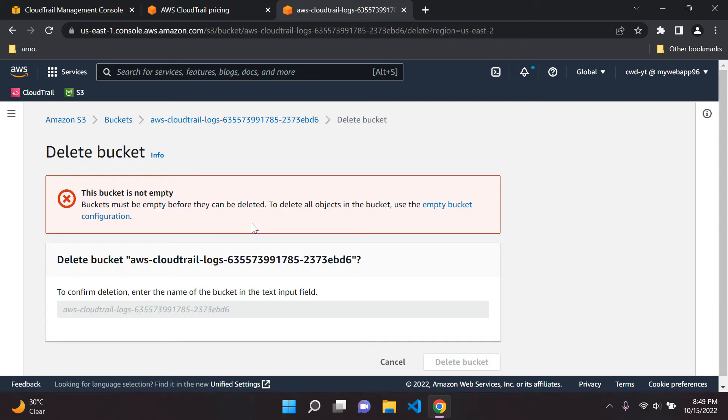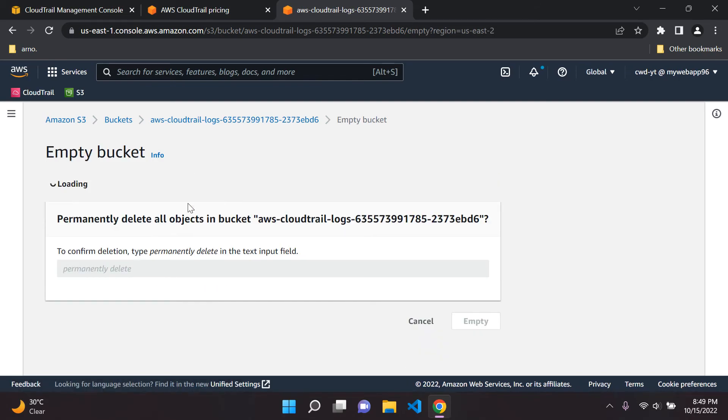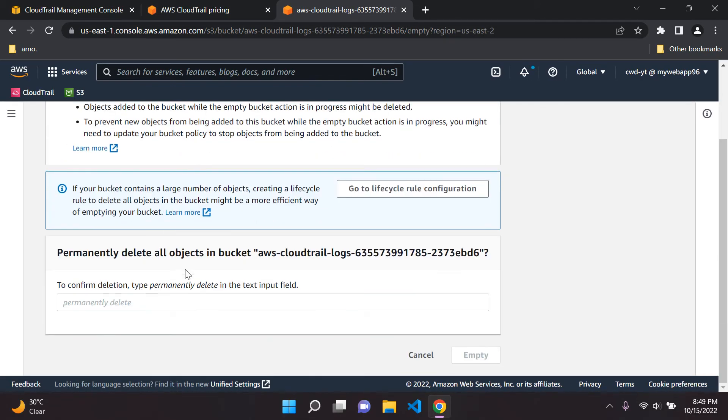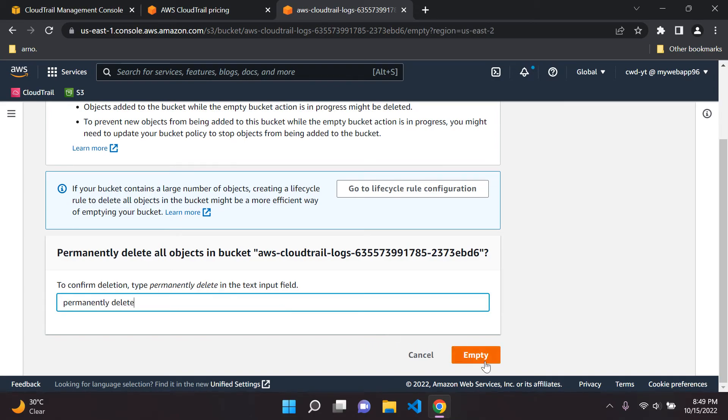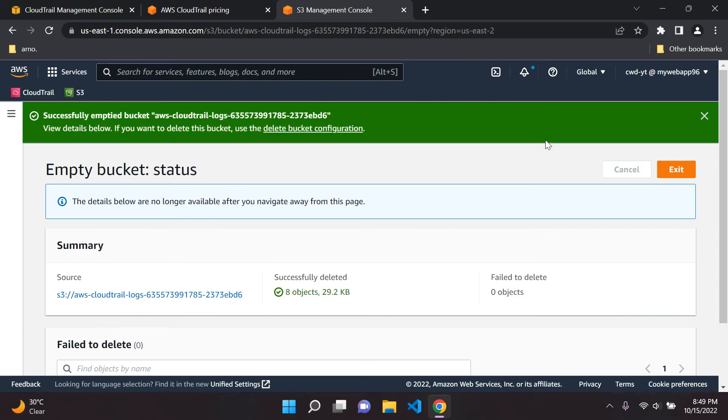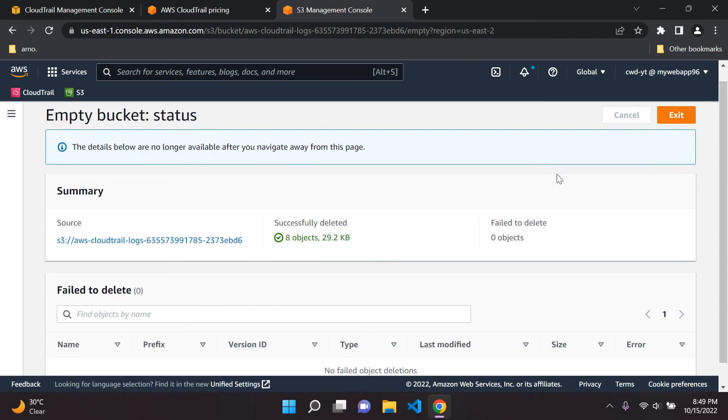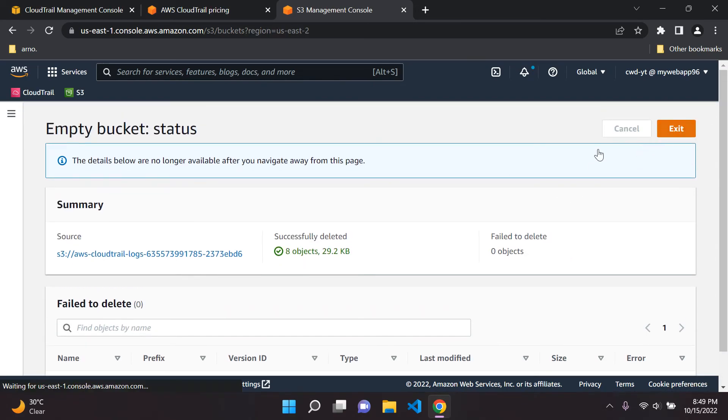Now what we need to do first of course is to empty the bucket first. So what I usually do here is just type permanently delete. I usually copy this and paste and say empty. The bucket has been emptied. We can now say exit.